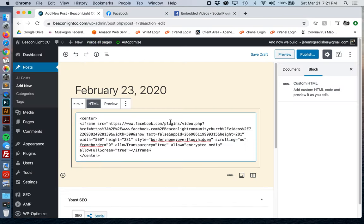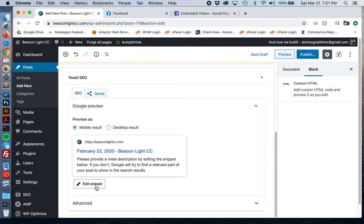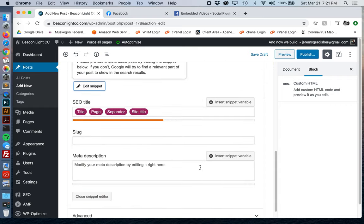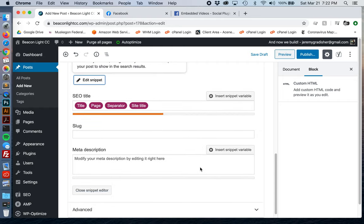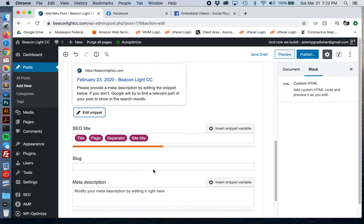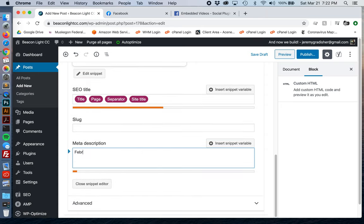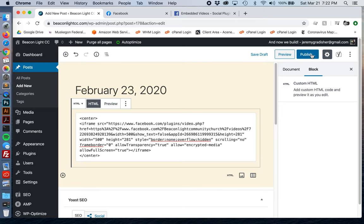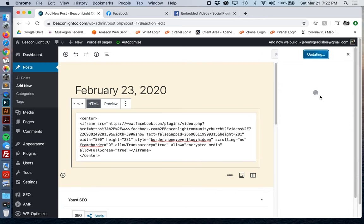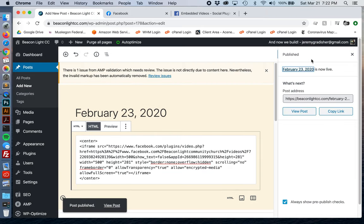Let's go back into the post editor and add the iframe code. One thing we should also do is add a meta description. Then let's go ahead and publish this right now and see what happens.